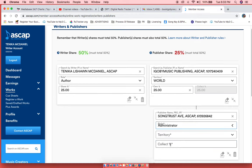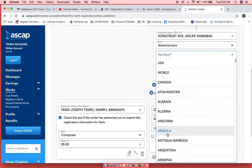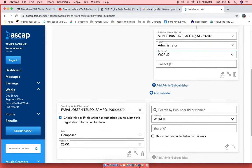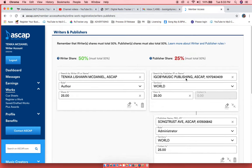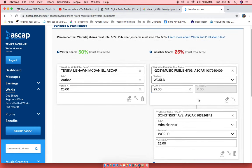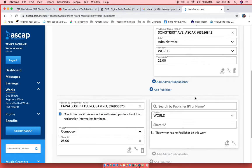So Songtrust, in the role, is an Administrator. That's who they are, and they collect these royalties worldwide. And the collection is going to be also 25%, which is actually 50% of the song. Again, here's my producer.